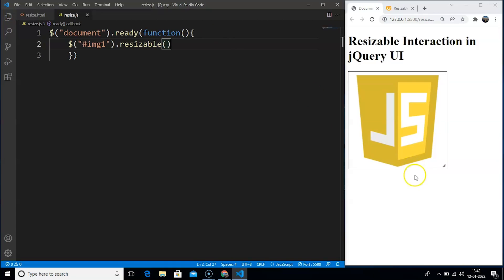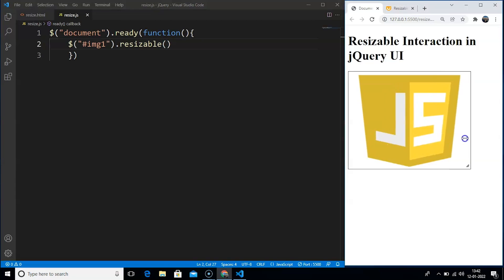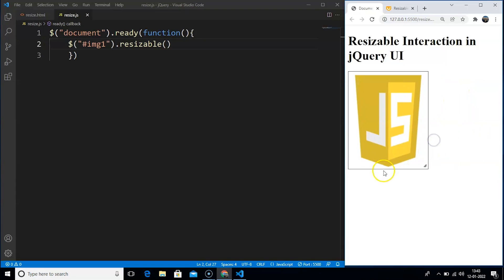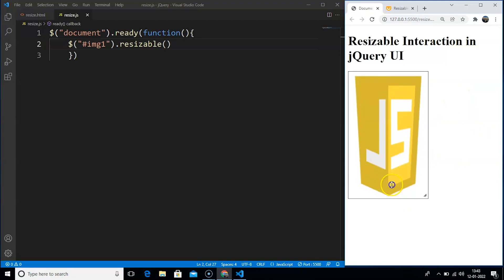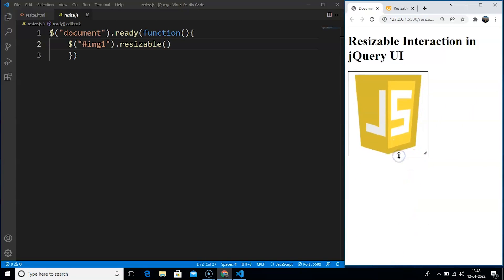Here you can see we have something present at the bottom of this image — an icon indicating that this element is resizable. We can't resize the element from the left side or from the top because the interaction is programmed that way. We can grab the element from the right side and resize it, and the same thing goes with the bottom part as well.